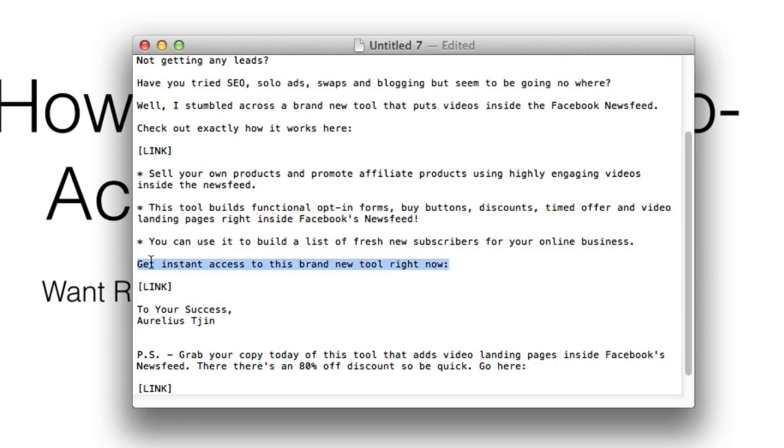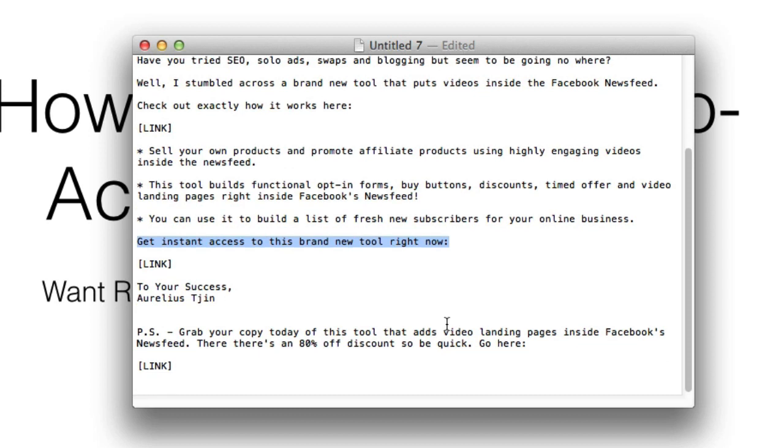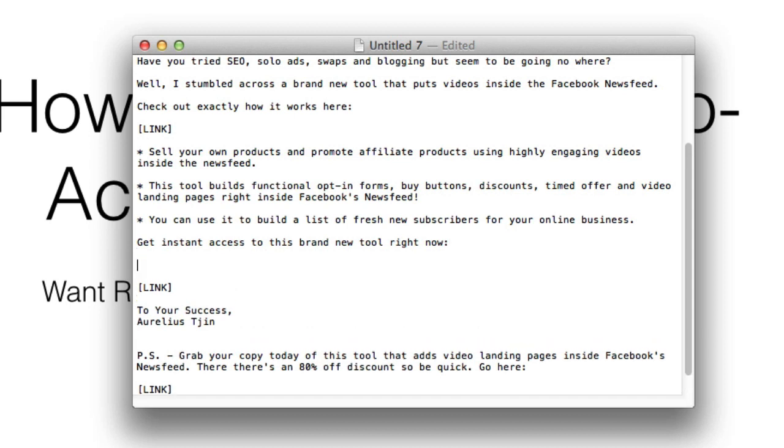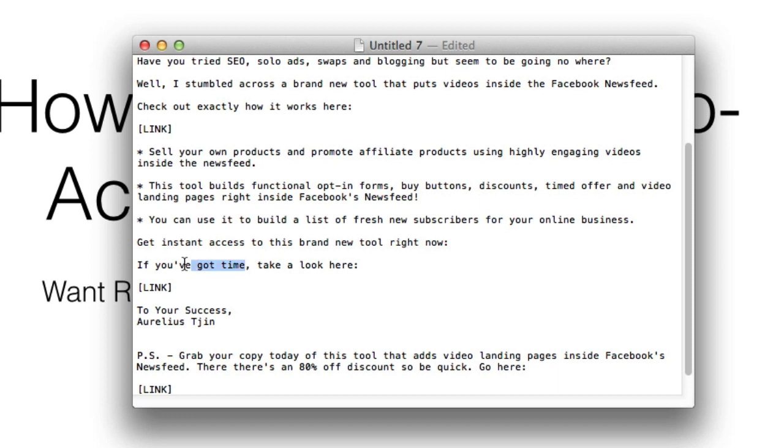The more direct you are, the better. And don't write in a way where it's indecisive. Let me show you an example: 'if you've got time, take a look here.' As you can see, this is a little bit indecisive and you're not being direct.